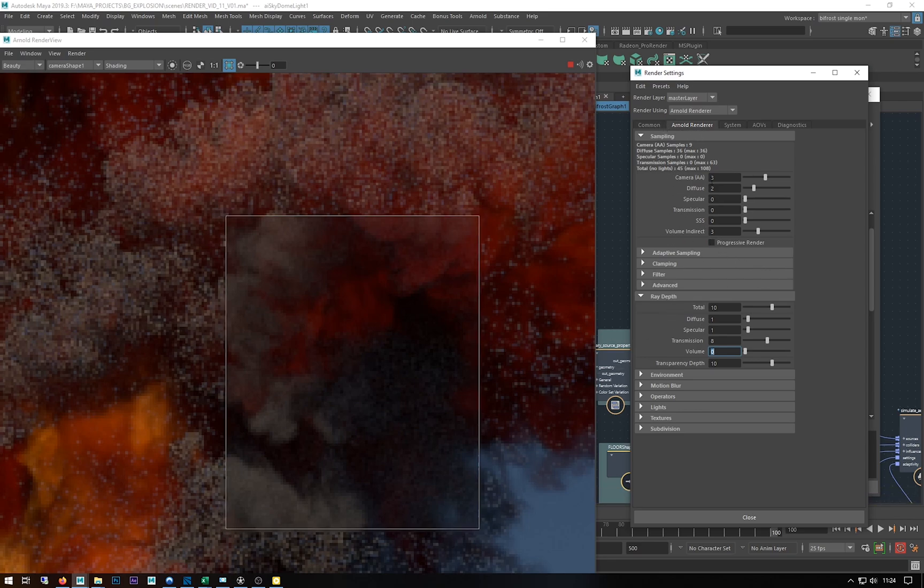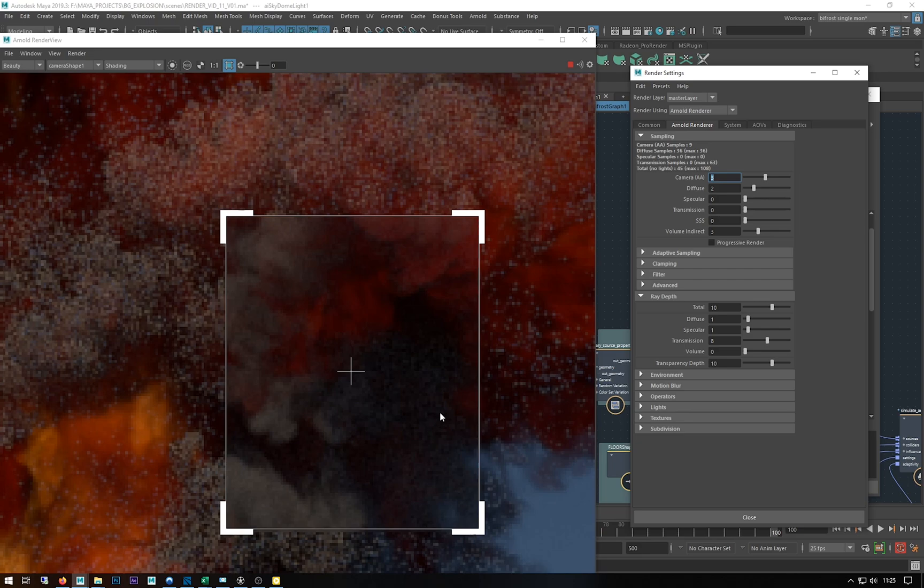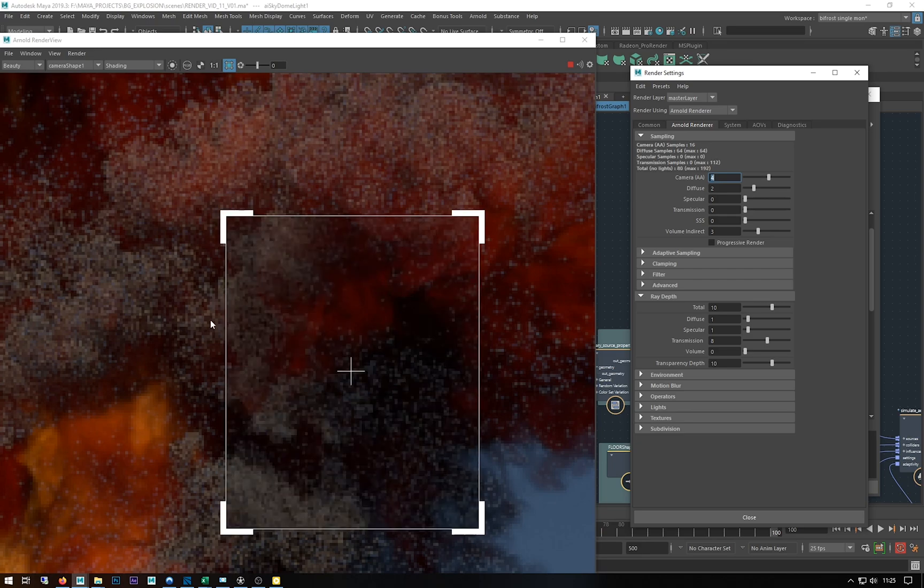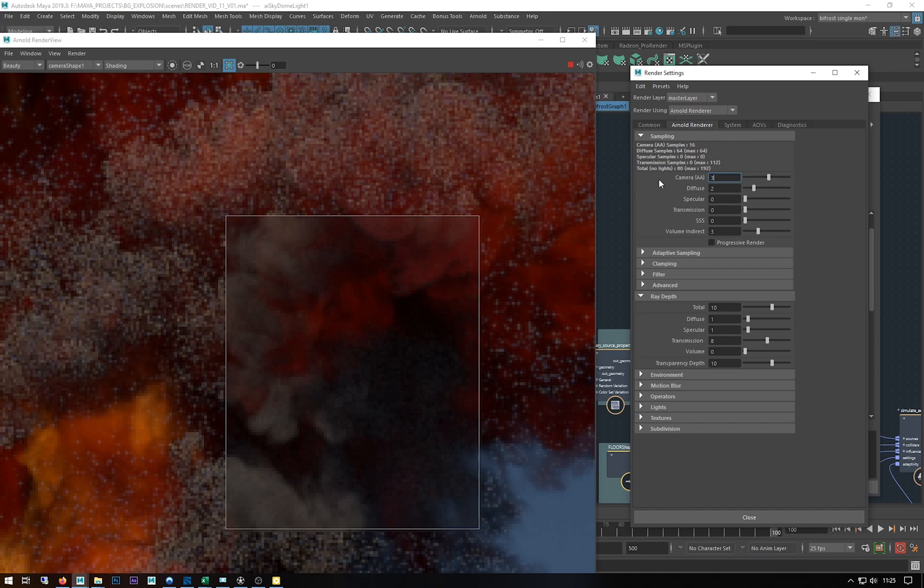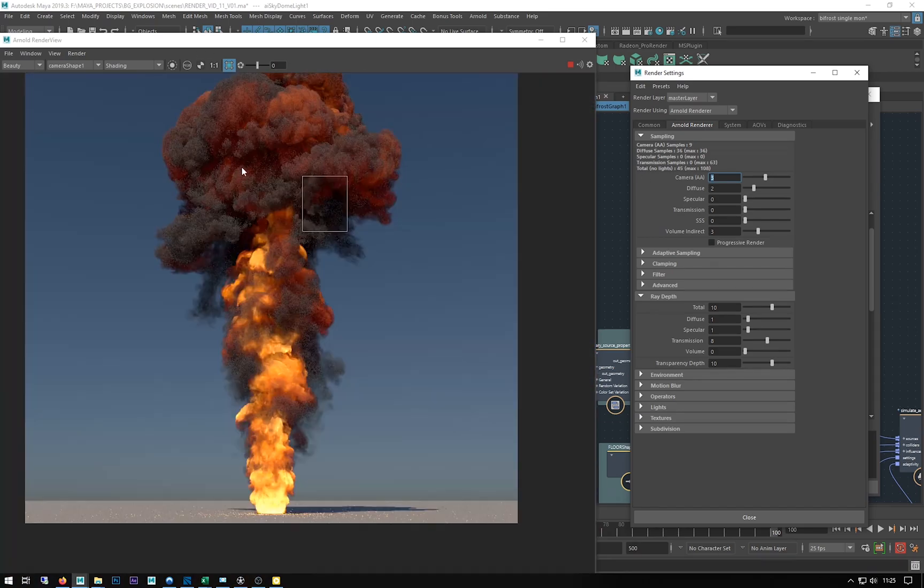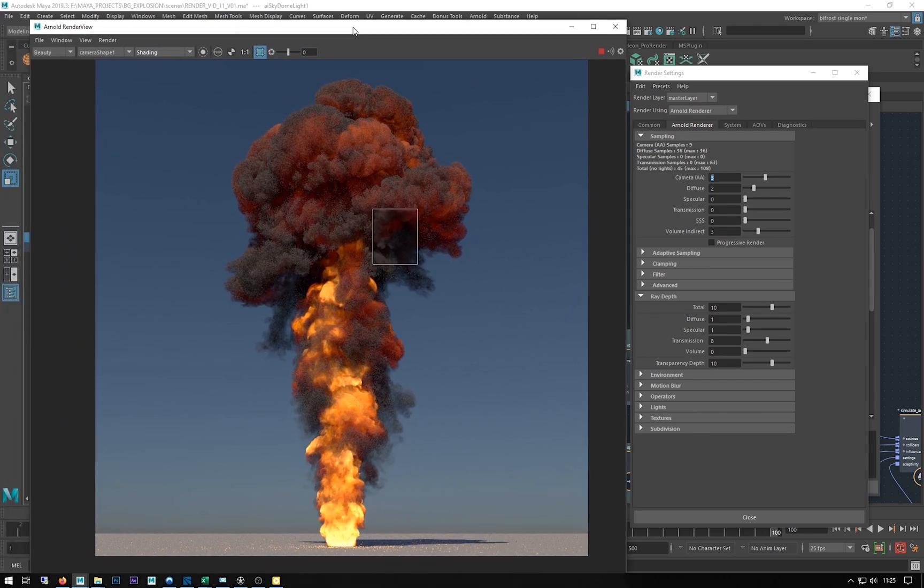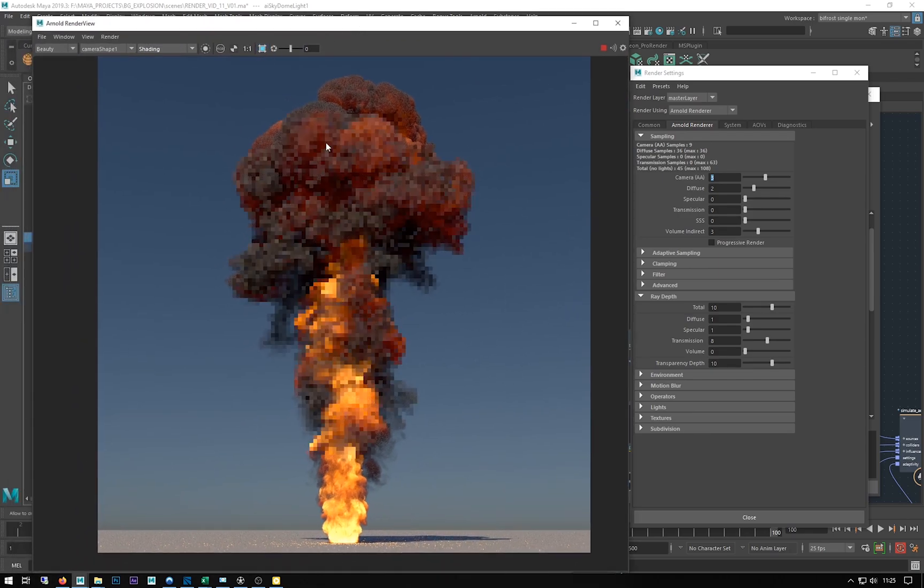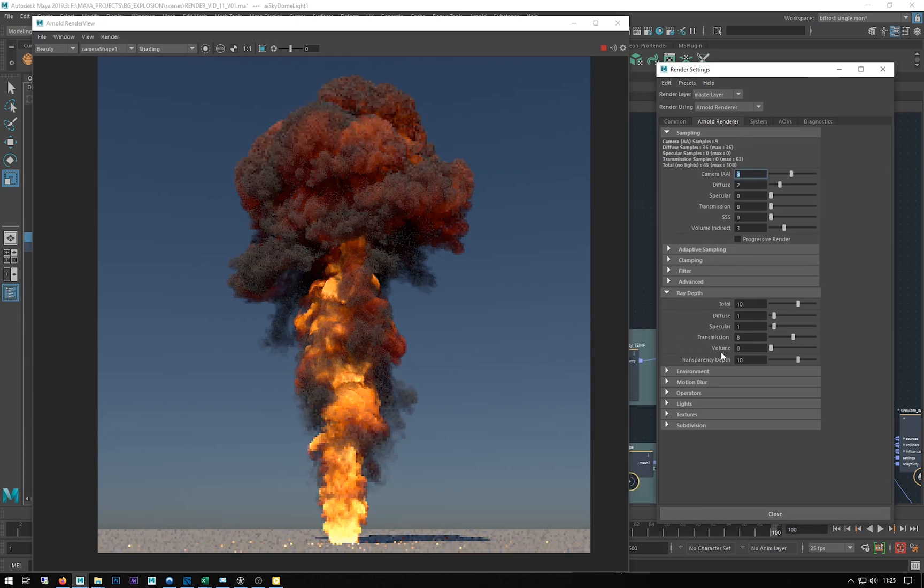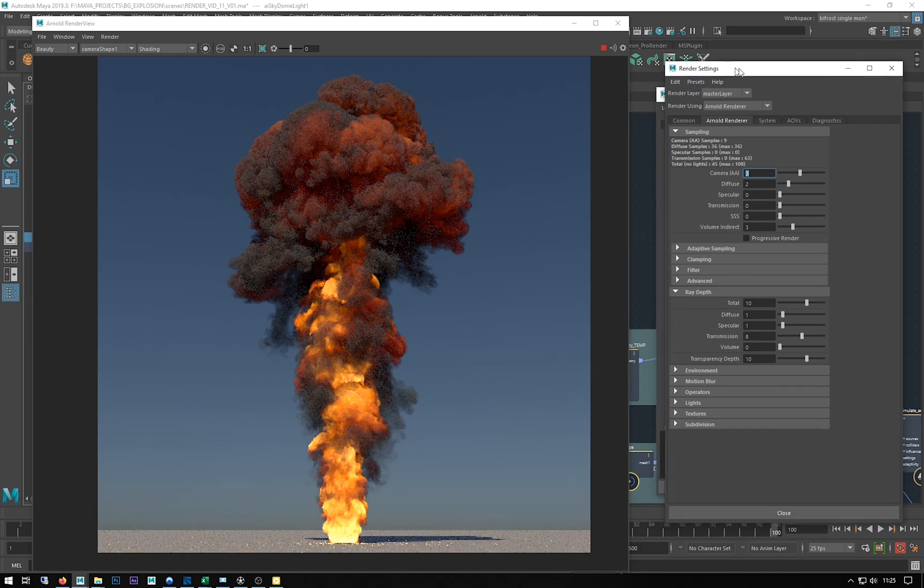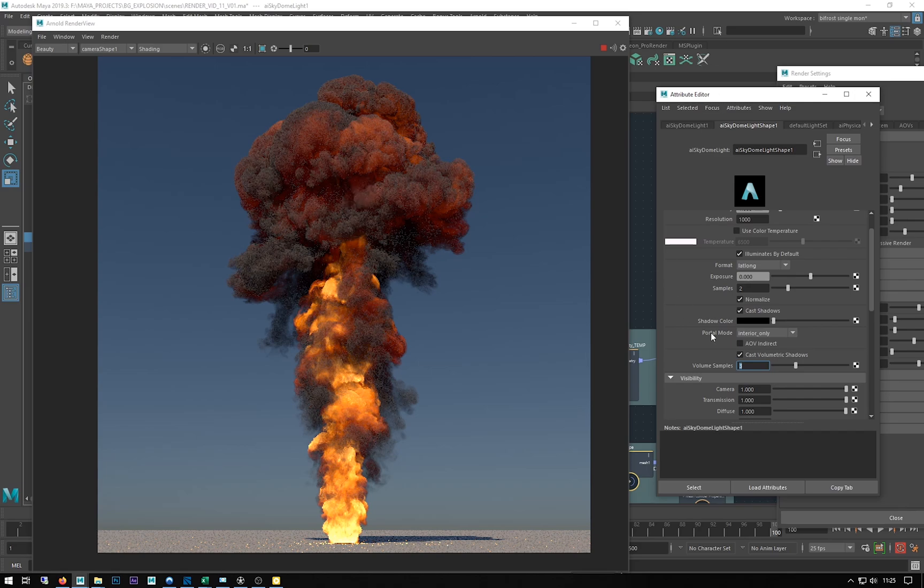They're the sort of fundamental settings. Obviously if you want to generally get rid of noise you can crank up my camera AA to maybe four, which makes it smoother. But I'm going to leave it at three just for speed. So we've had a look at the volume indirect in the ray depth, let's have a quick look at volume samples. They've got some noise in there as well.